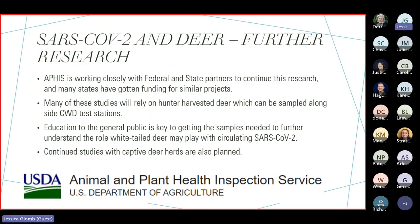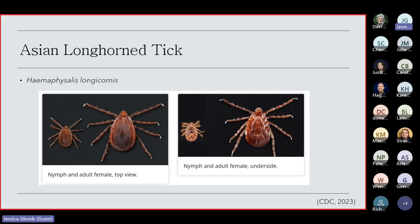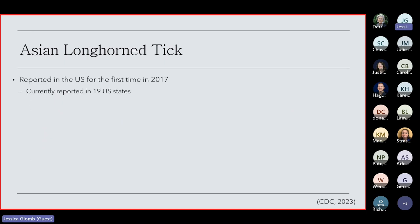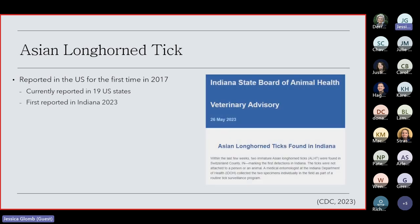Currently, APHIS is working closely with federal and state partners to continue these research projects, and they've gotten funding for more similar projects. Many of these studies, these new studies, will rely heavily on hunter-harvested deer, which can be sampled alongside CWD test stations. Continued studies with captive deer herds are also planned in individual states. And finally, I did want to discuss Asian longhorned ticks, not necessarily for the disease potential to deer, but more for the deer's role in spreading Asian longhorned ticks. So, Asian longhorned ticks were first reported in the U.S. in 2017, and they're currently been reported in 19 different U.S. states, including Indiana, which we had our first identification back in May. Two nymphal longhorned ticks were found on a routine surveillance drag by an entomologist in the southern county of Switzerland.